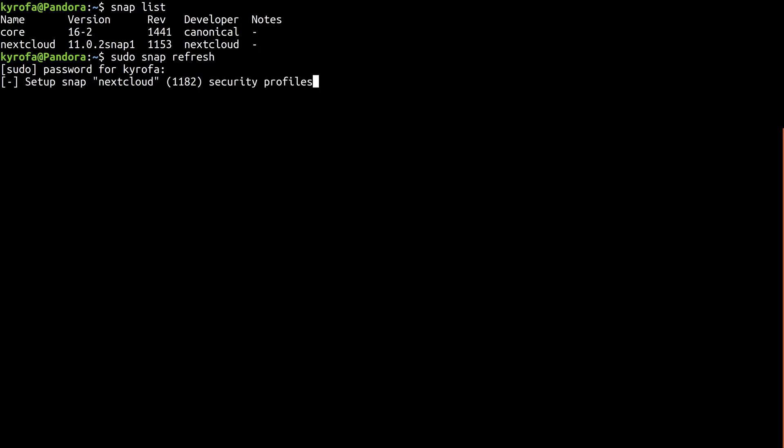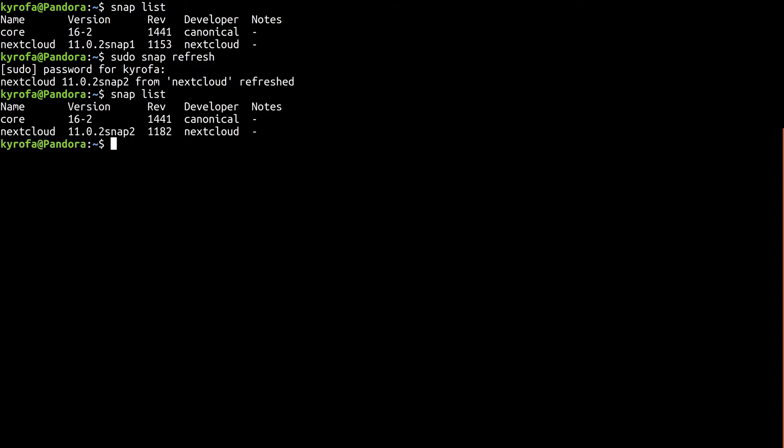So what about the base OS? Well, it's updated in the same way, but if you're using one of the many Ubuntu Core reference devices, Canonical maintains the kernel and core snaps for you for the lifetime of the LTS.